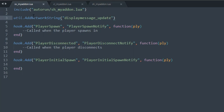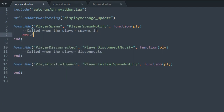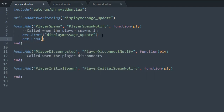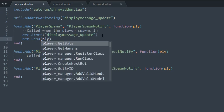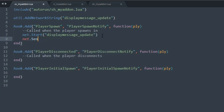Now that we've set the network string aside, we can start communication. Whenever a player spawns in, for any net message we say `net.Start()`, then put in the identifier we set — in this case `'display_message_update'`. Then we either do `net.Send()` to send to a specific player, like `net.Send(ply)`, or since we want to send to every single player, we use `net.Broadcast()`.